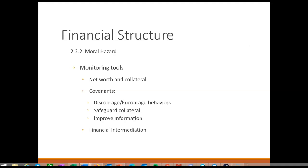On top of that, debt contracts are complicated legal documents including covenants to discourage and encourage certain types of borrower behaviors, to protect the value of pledged collateral, and generally improve the informational situation for a lender.